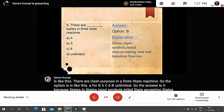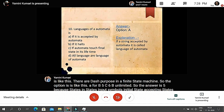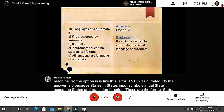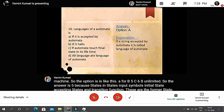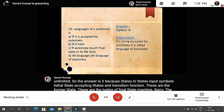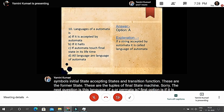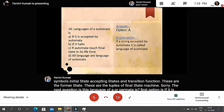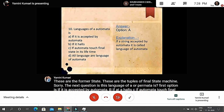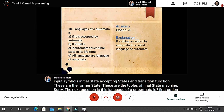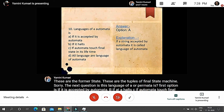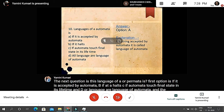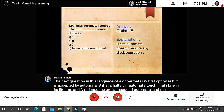Question ten: the language of an automata is defined — Option A: if a string is accepted by the automata; Option B: if it holds; Option C: if the automata touches a final state in its lifetime; Option D: all languages are languages of automata. The answer is option A — if a string is accepted by the automata, it is called the language of the automata.